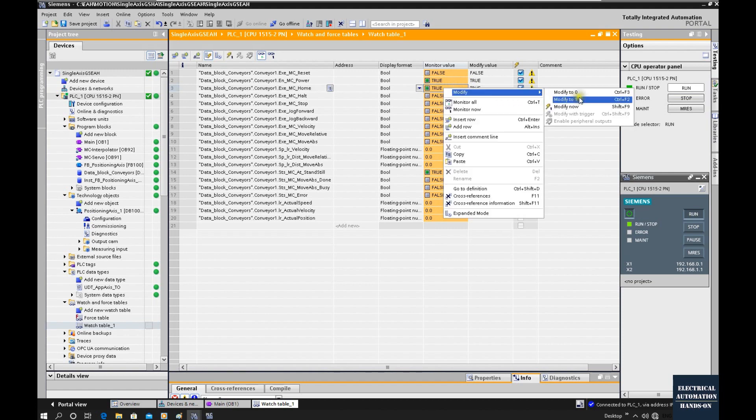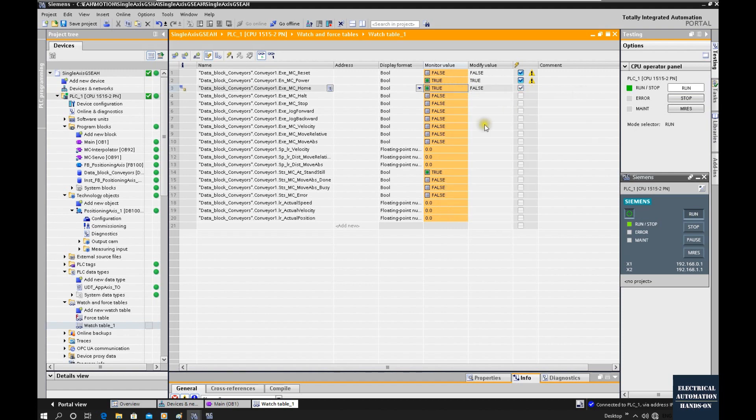Set. Then we will see this positioning value inside this axis has been changed to zero.